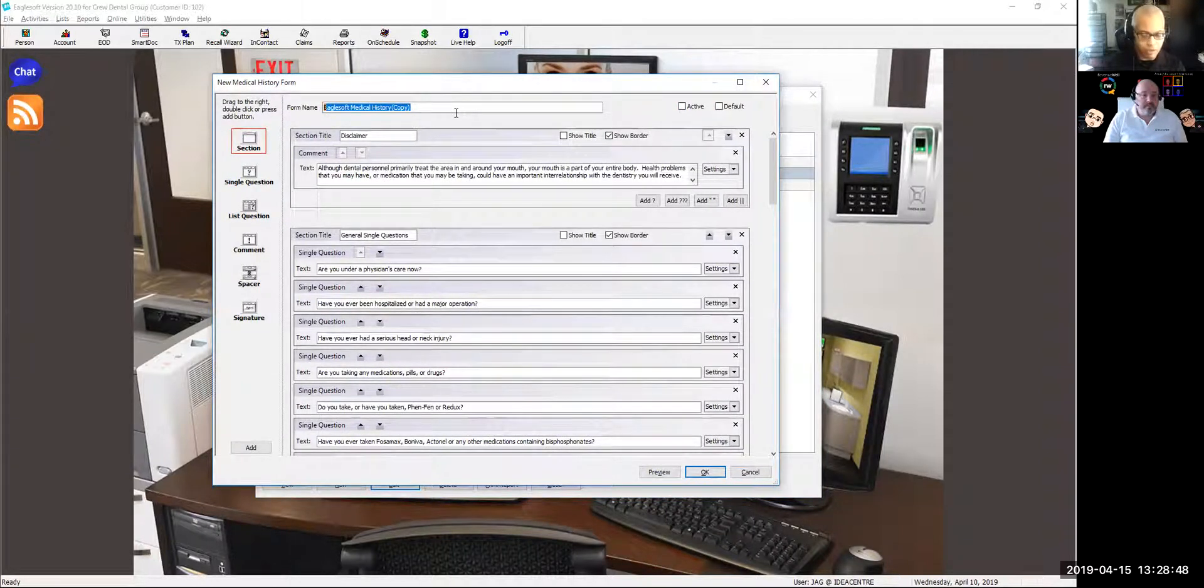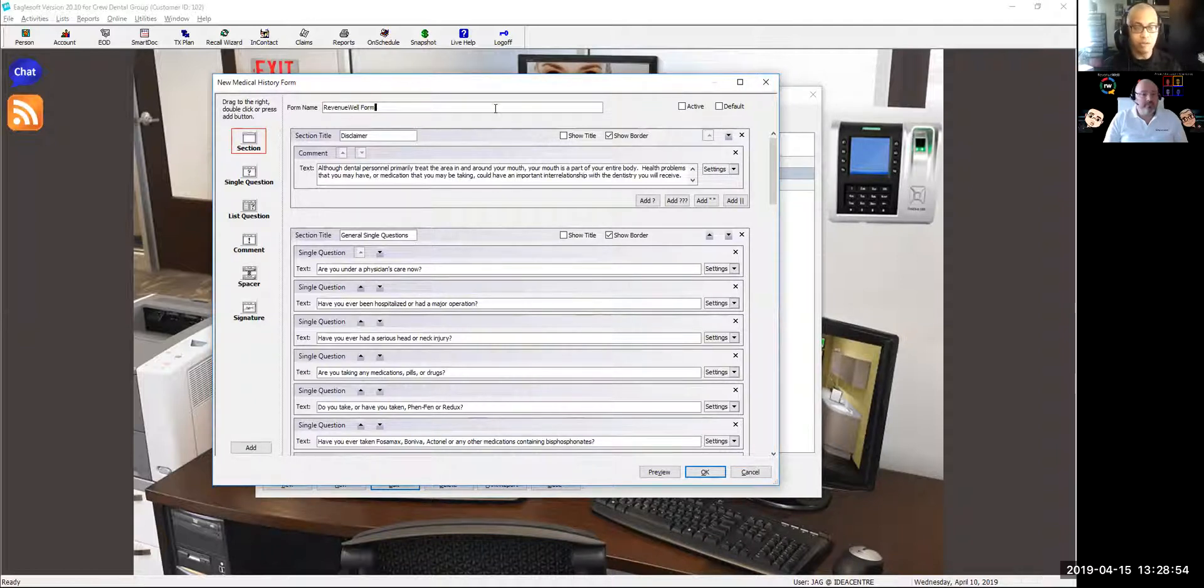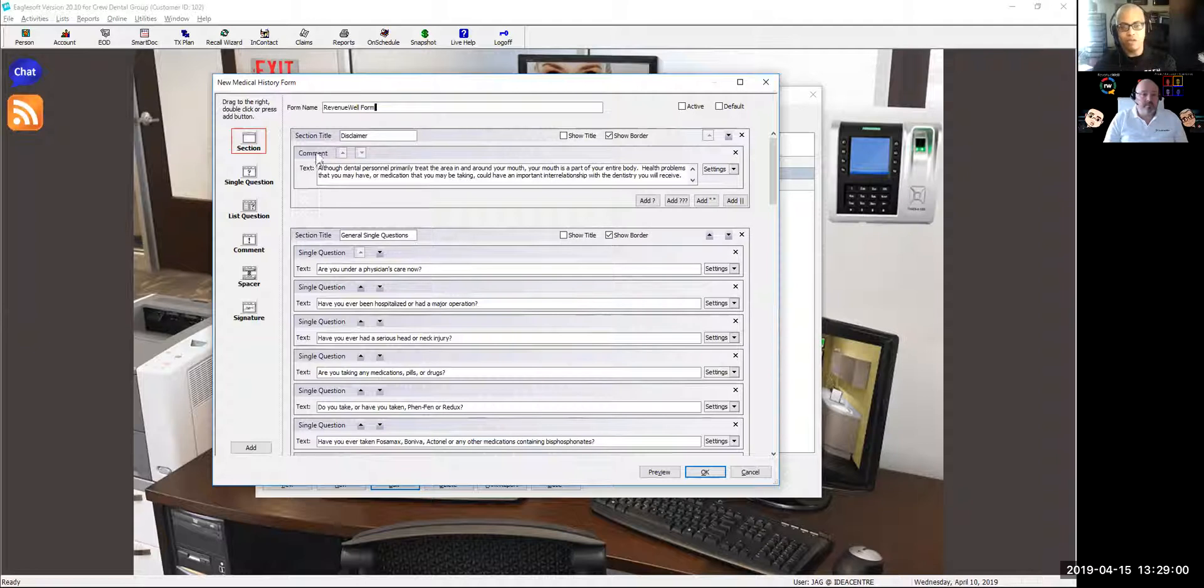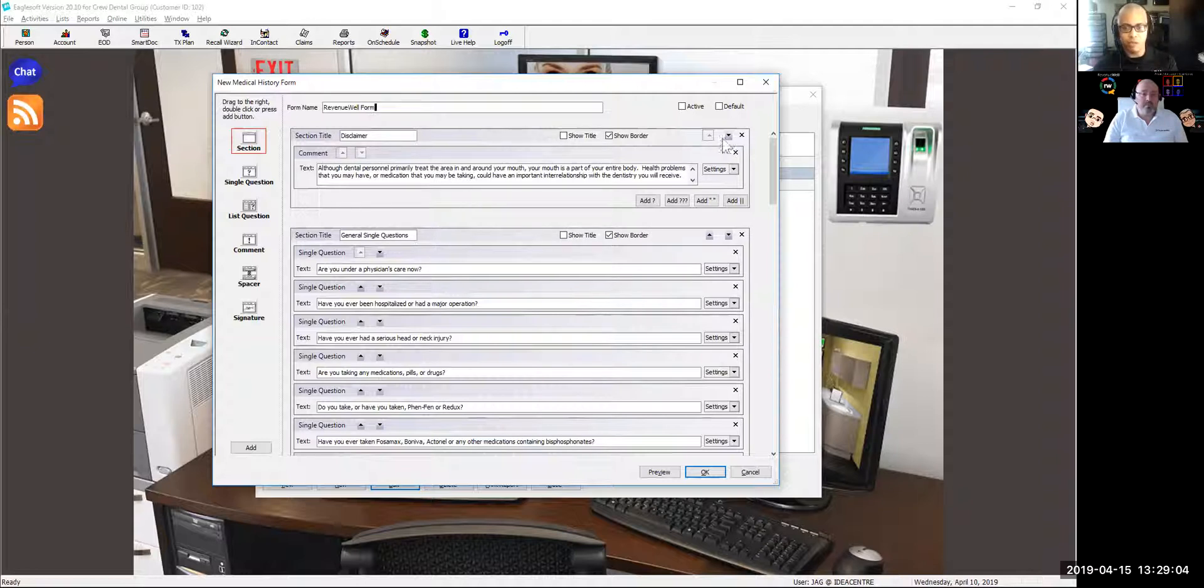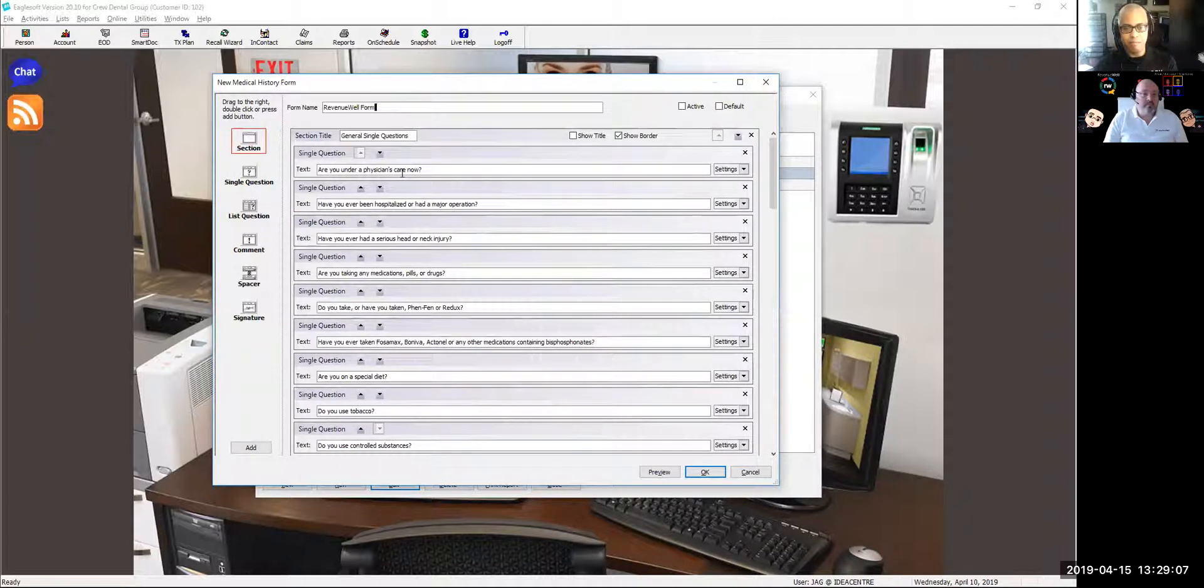First thing first, give it a new name. We're going to call this our RevenueWell form, just so we can play with this today. Then anytime you can eliminate something, do so. This disclaimer, nobody's going to read it. Plus, there's a disclaimer at the bottom of the form. So let's get rid of that.